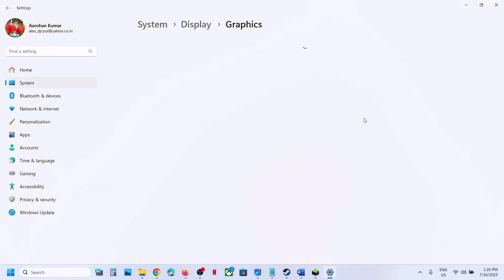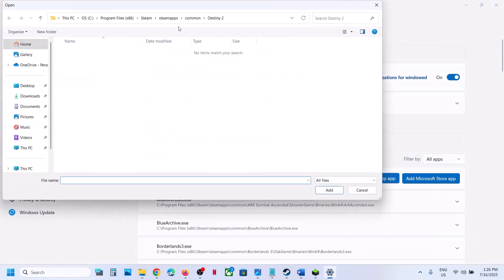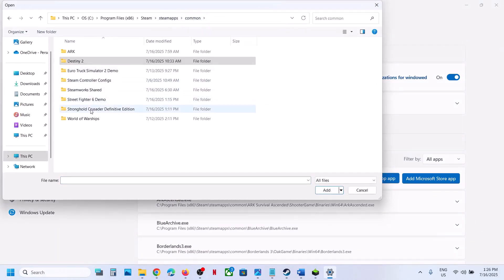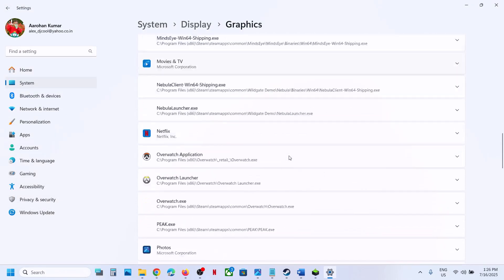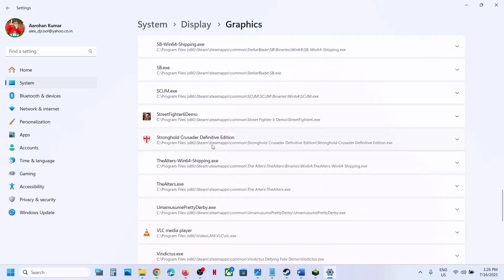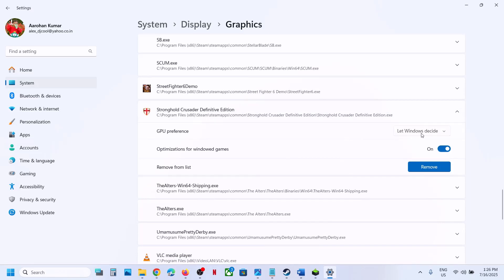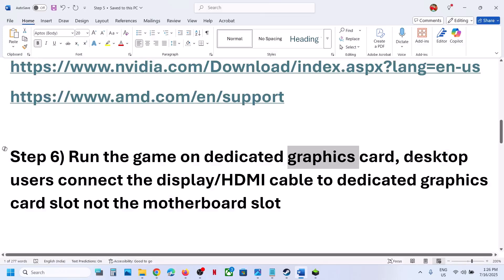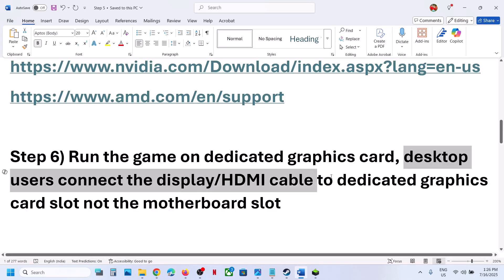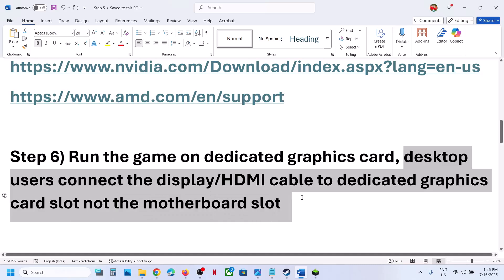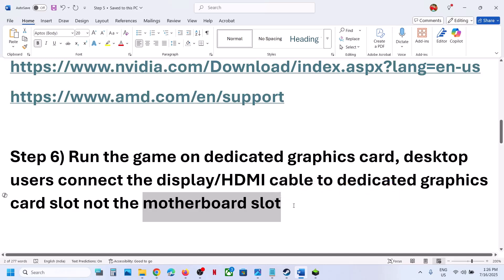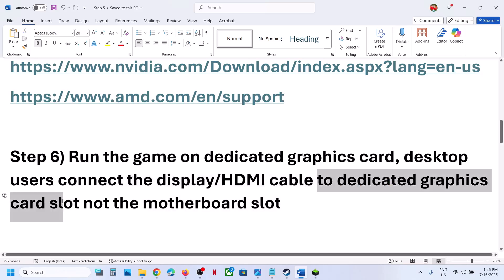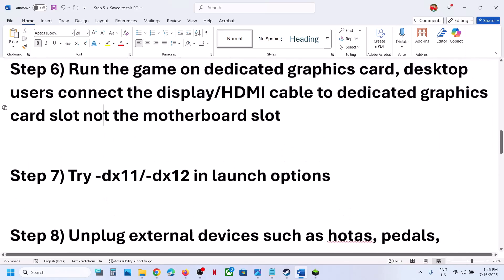The next step is to run the game on the dedicated graphics card. Type 'Graphics Settings' in the Windows search box, go to Graphics Settings, click Add Desktop App, navigate to the game installation folder, open the game folder, select the game exe file, and click Add. Once added, find the game in the list, click on it, and set GPU Preference to High Performance. Desktop users: make sure you connect your display or HDMI cable to the dedicated graphics card slot, not the motherboard slot, to avoid using the integrated Intel GPU.